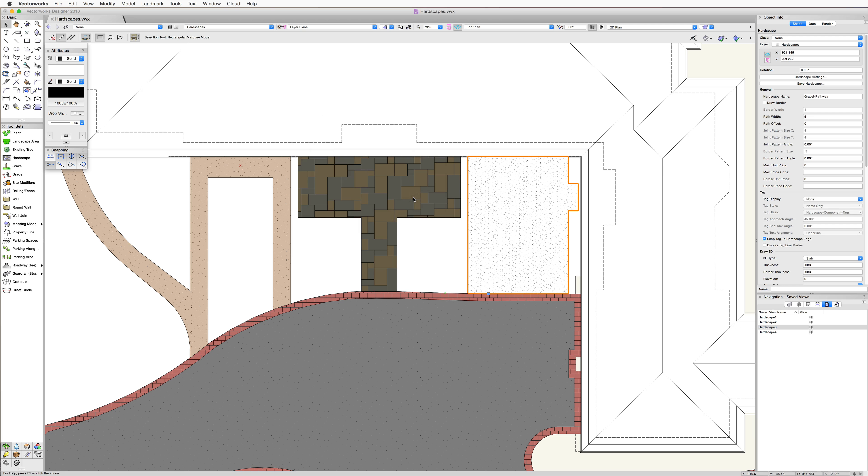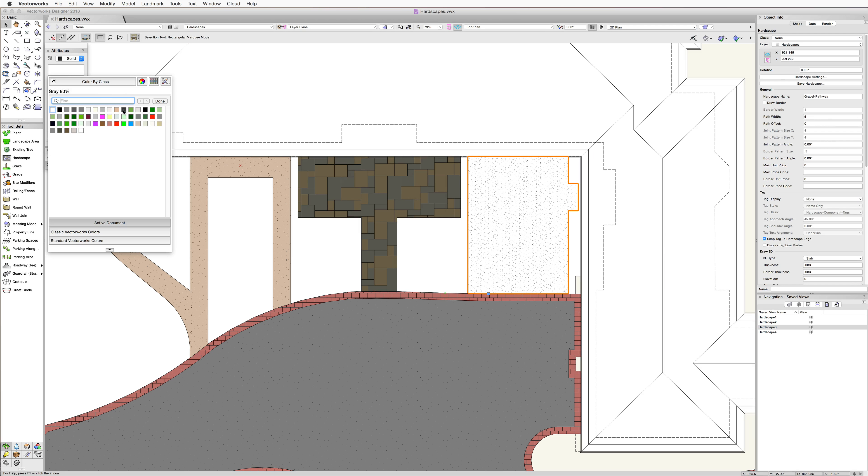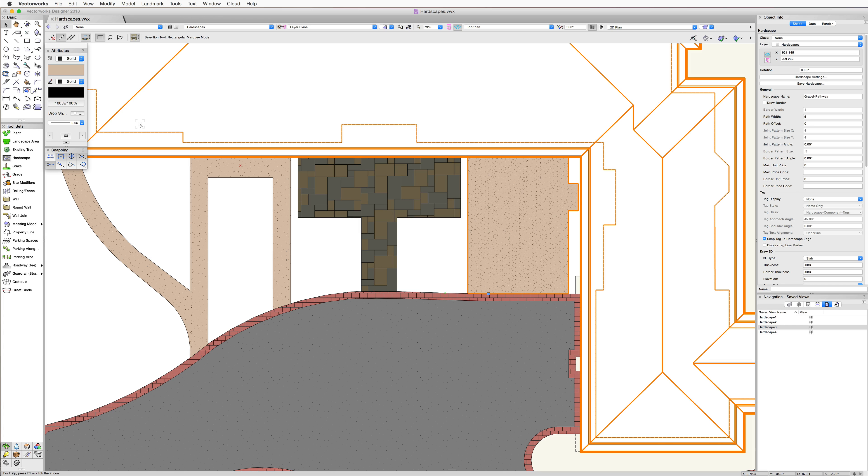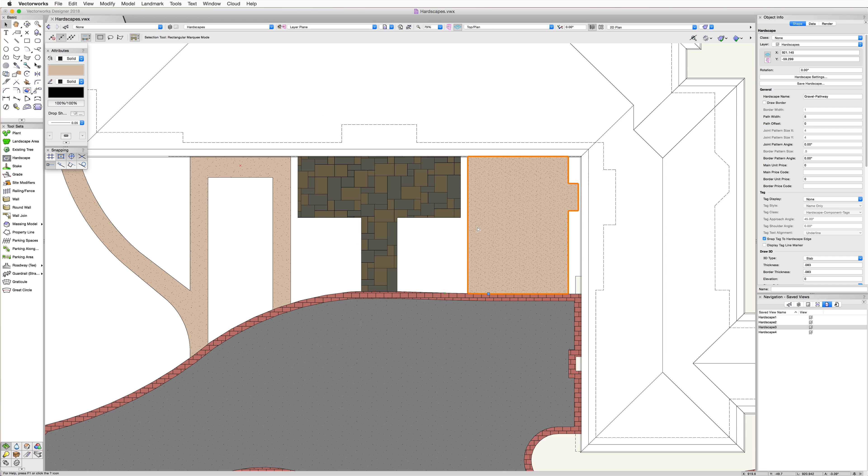After clicking OK, the hardscape object will be generated from this object. Using this command to create hardscapes from existing objects gives us the ability to use many other tools and commands to create the shapes in the most efficient manner.